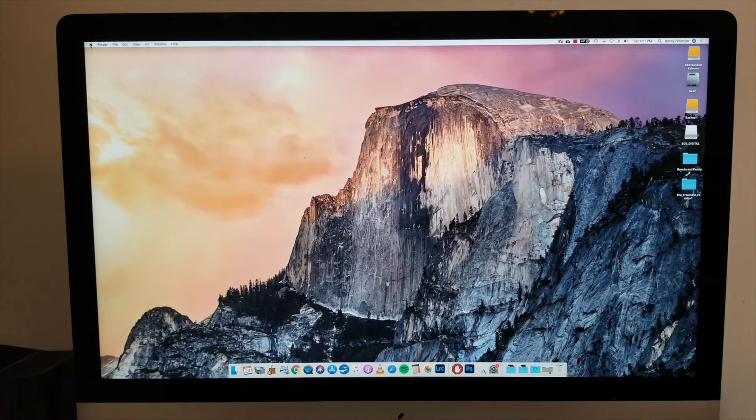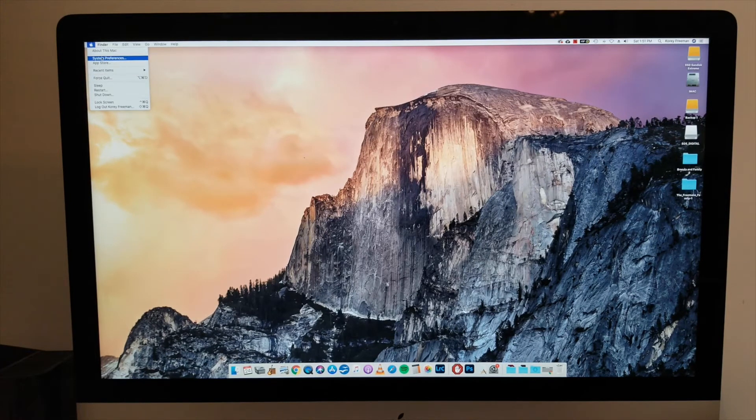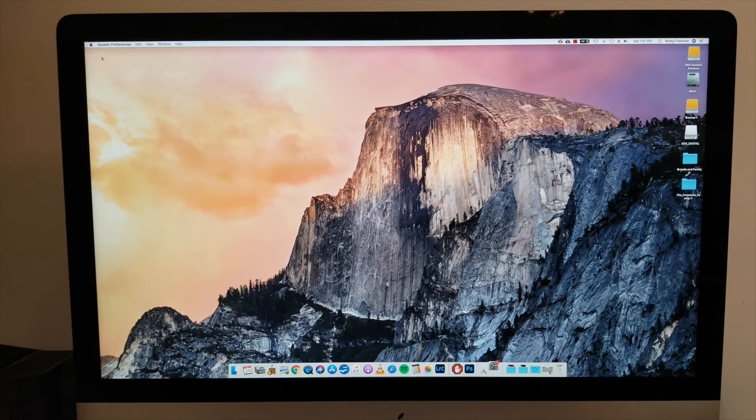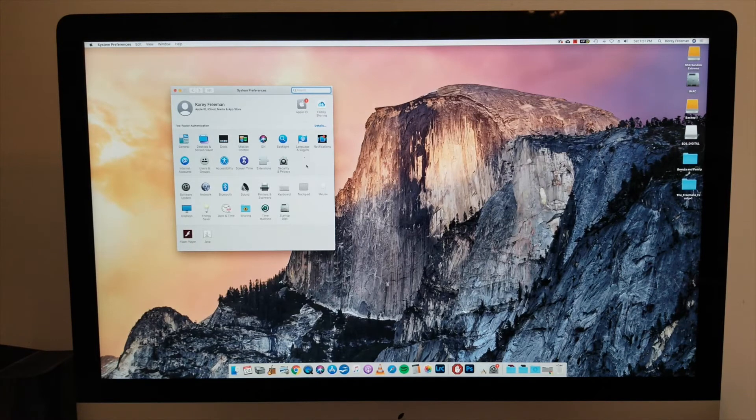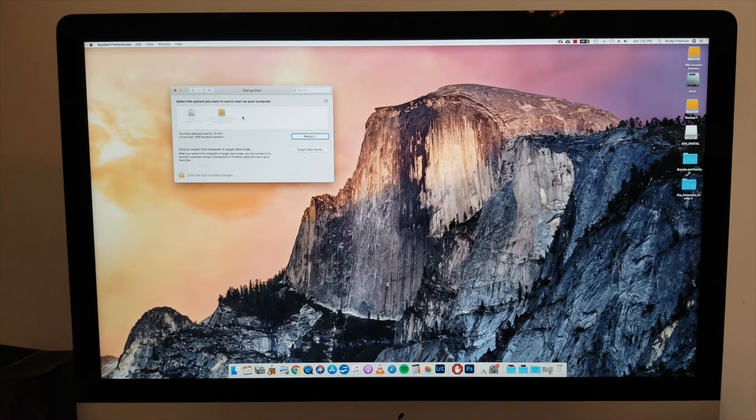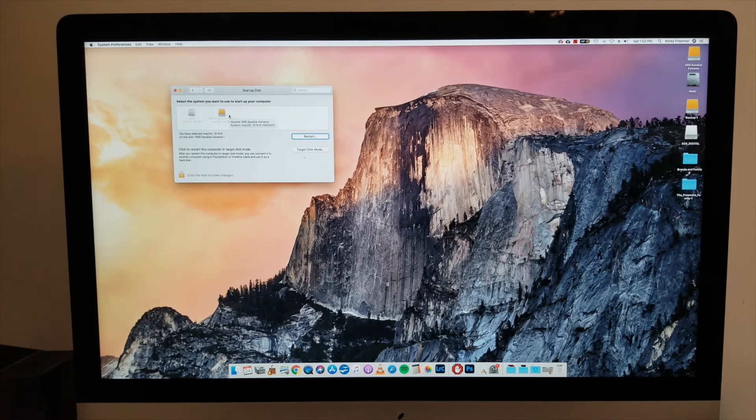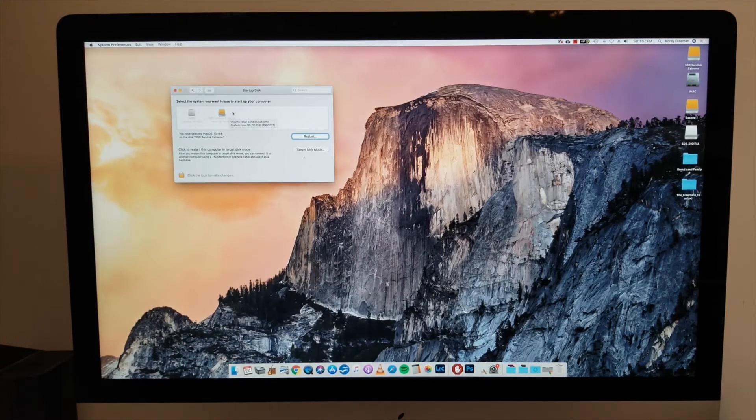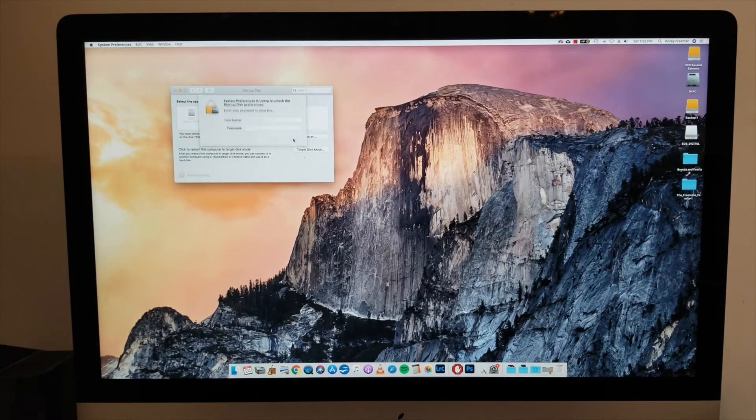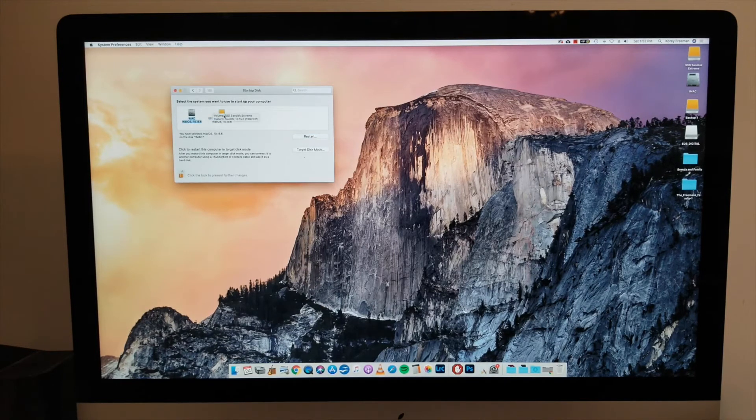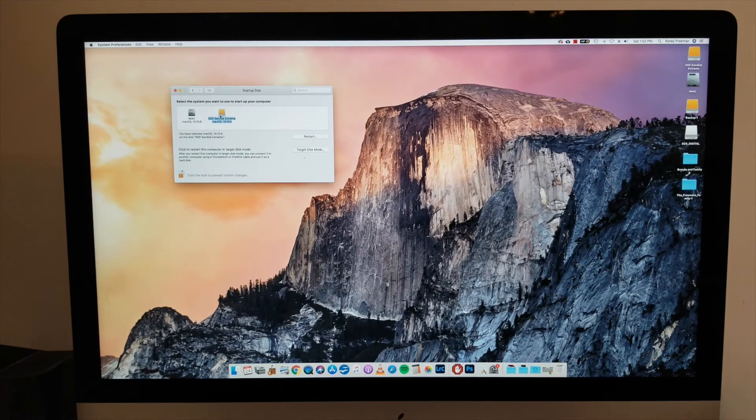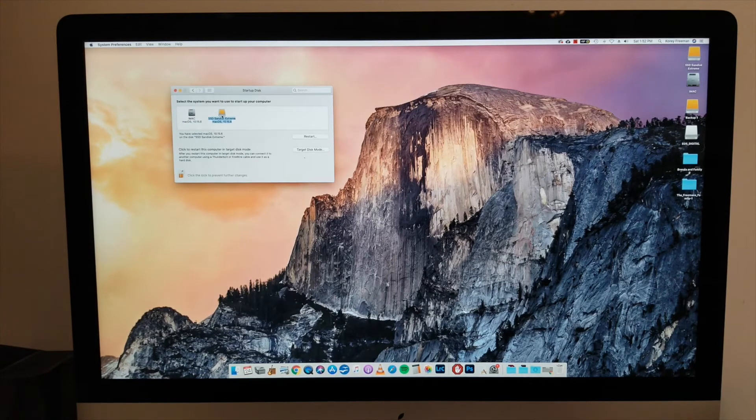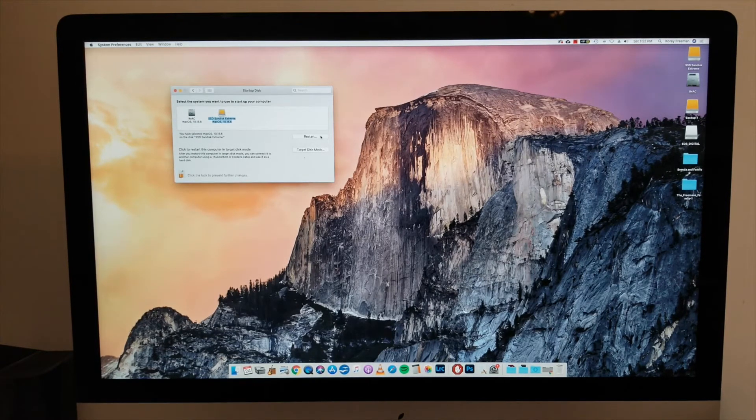So now we're almost done. Our hard drive is cloned. Everything's on it. And at this point, what we're going to do is we're going to tell our computer that we want to use this drive as the brains of the computer. Basically it's going to start up using this disk. So what you're going to do is you're going to click on your Apple icon. Then you're going to want to go down to system preferences and then find where it says startup disk and then select the system you want to use to start up your computer. And then you're going to want to pick your SSD drive. And you're going to have to restart to make this change take effect.